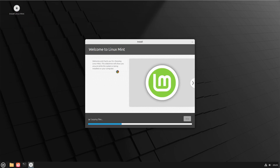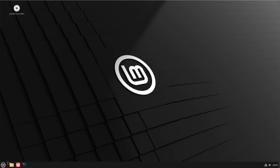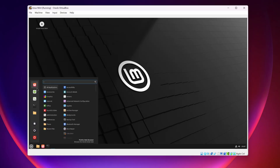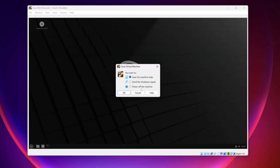The installation will take some time so you have to wait until it completes. The installation has now completed. You can click Restart Now, or if you want to play around with Linux Mint first, click Continue Testing. I'm going to suggest you click to close this VirtualBox window and click Power Off the Machine, then click OK.